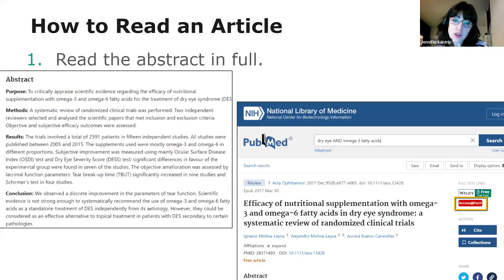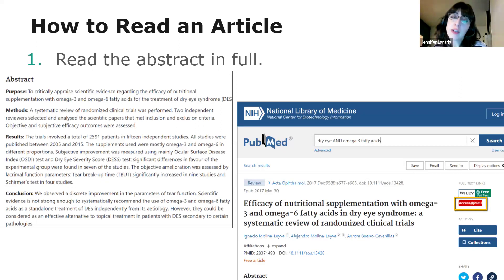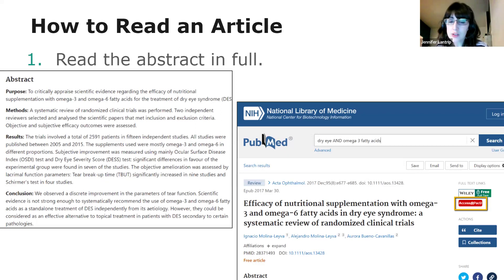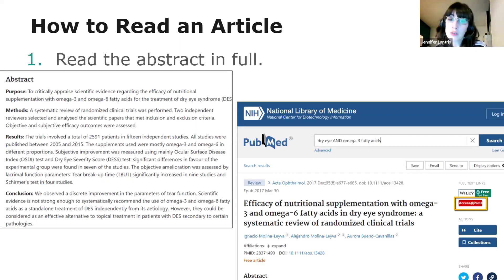We'll first talk about how to read an article. The first step is to read the abstract in full. If it's a research study, the abstract should include the purpose, the research question, the methods used, the results, and the conclusions. If it's a review or another type of article, it will summarize the article's main points and conclusion.